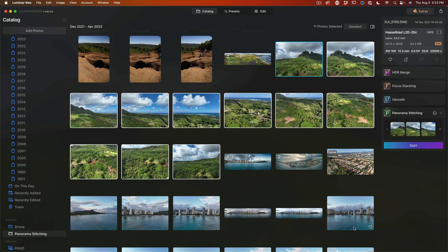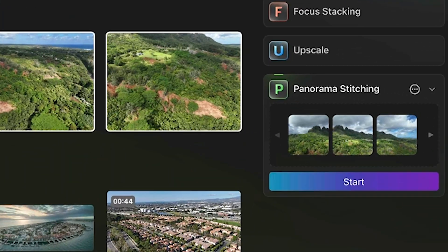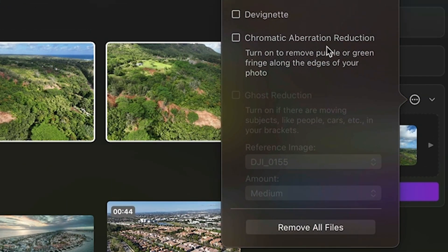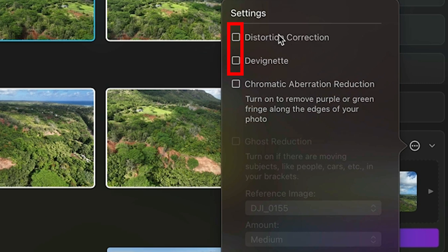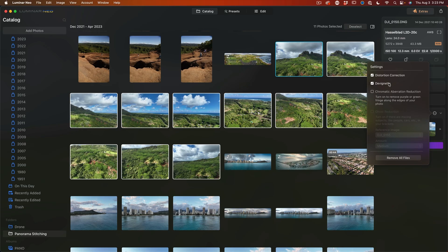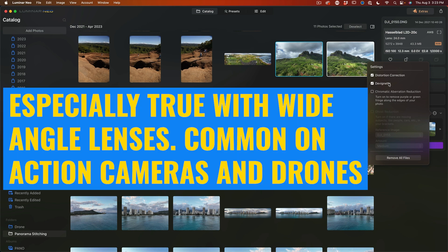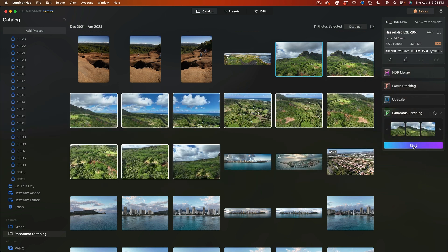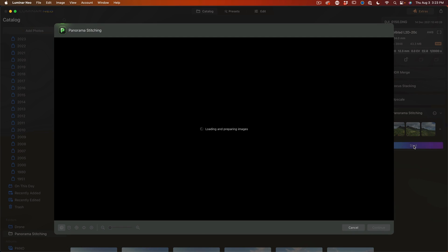It's really easy to fix. Just click on the options. And what we want to do is do distortion correction and the vignette. Because sometimes when you get these mismatches, it's because of distortion around the edge of individual images. So let's just go ahead and start. We're going to restitch these again.